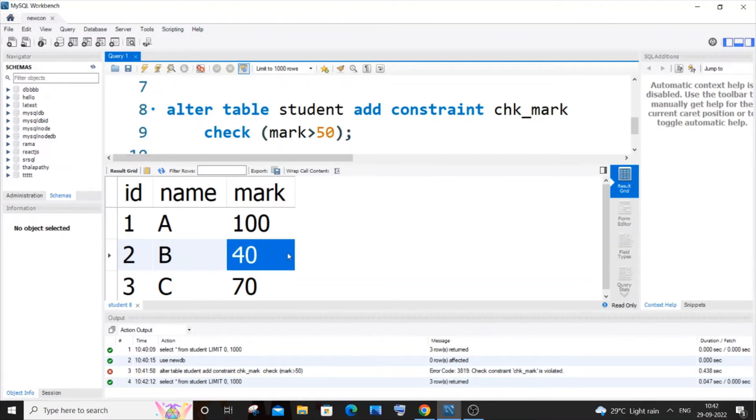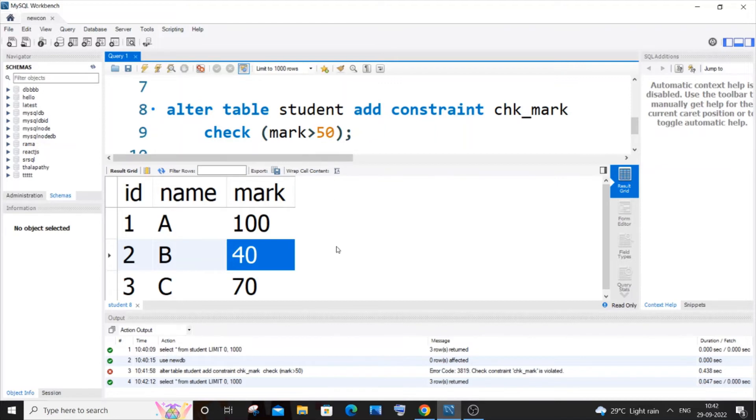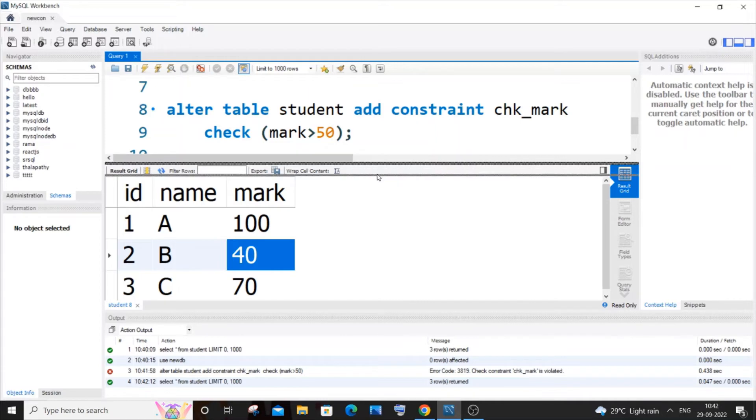So this particular row, even though it is already inserted, violates our condition. So basically if you are having a check constraint, there shouldn't be any values or datas in the row that violates the condition. So for this we need to basically just delete this particular row and then run this command. Then only it will work without any errors.